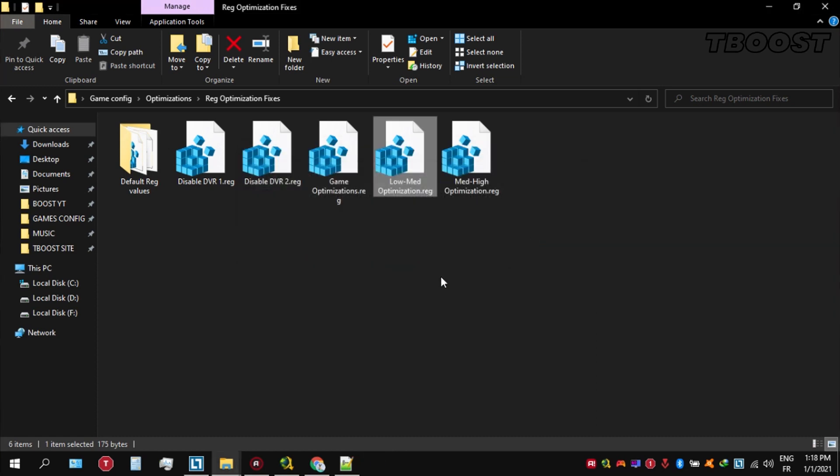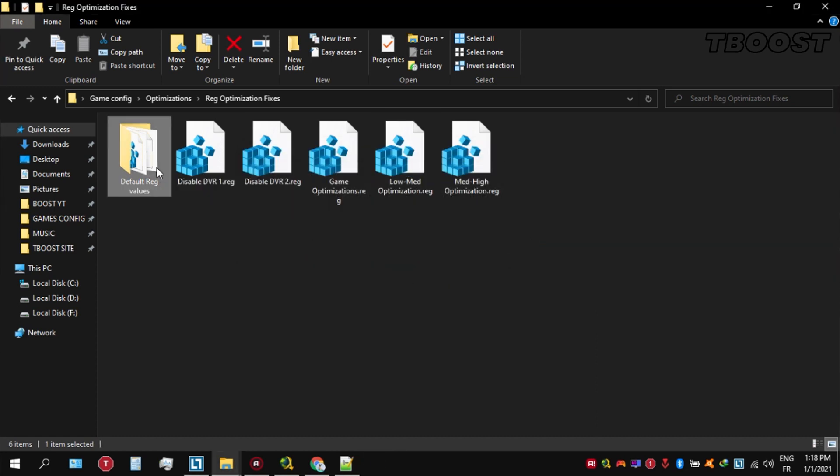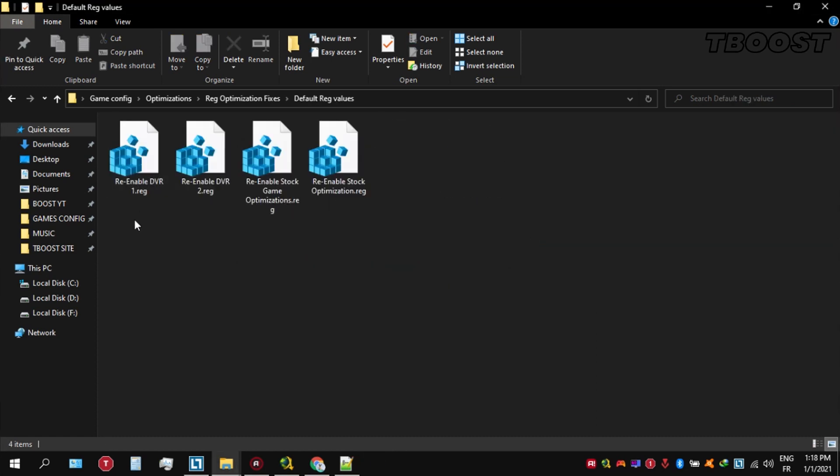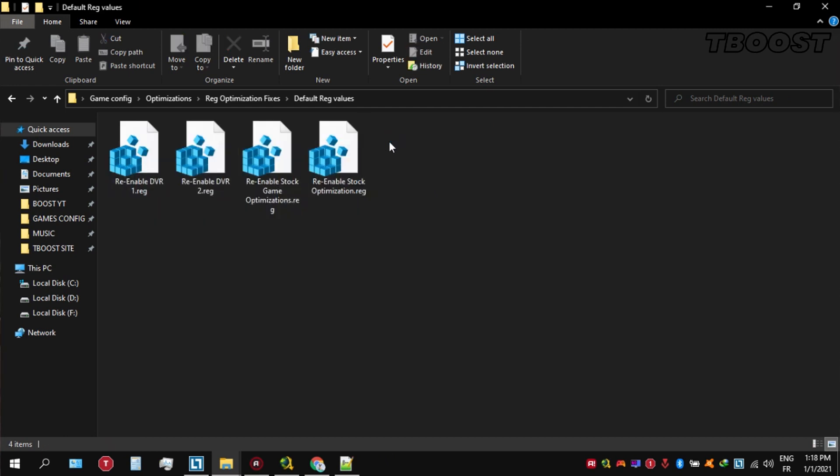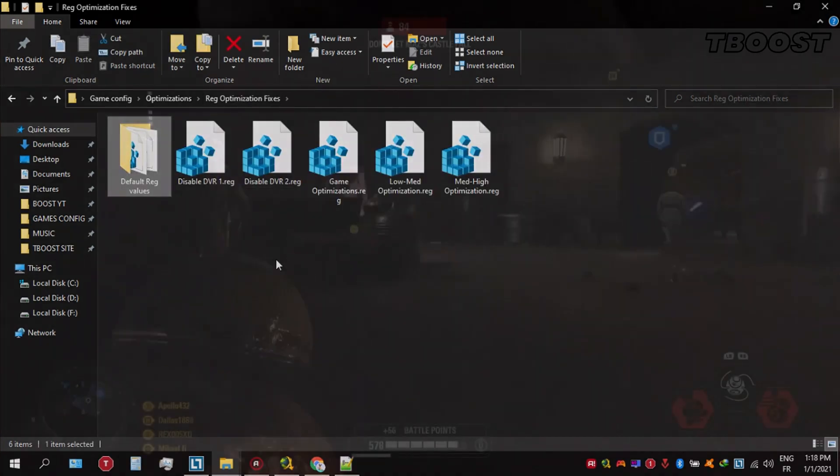And if you want to revert any of these optimizations back, just open the folder named default reg files, go inside of here. You can simply click on these keys one at a time and they will reset the default values inside of your registry.